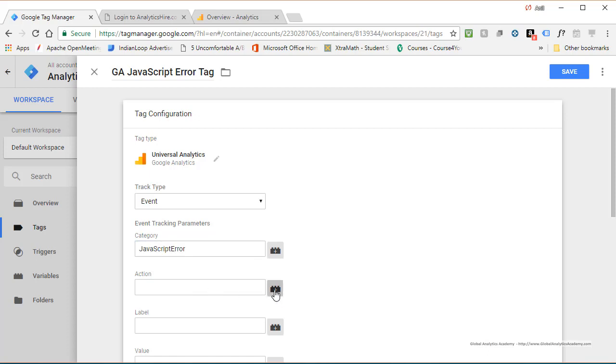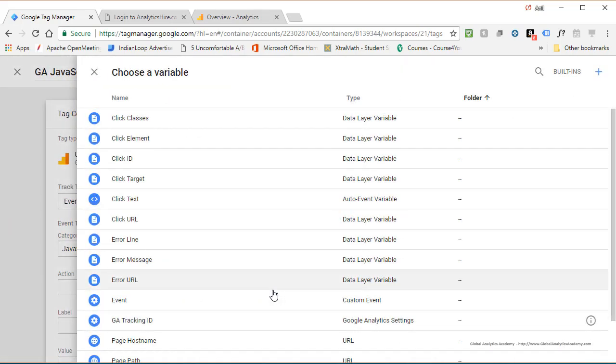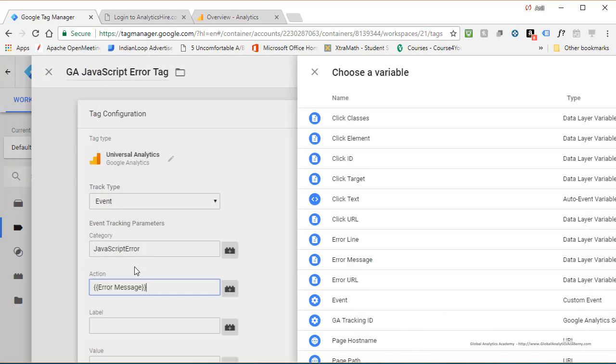We're going to call the category JavaScript error so that we can track all these errors in one place. For action, go ahead and click on this icon. We are going to pick the variable that we are going to send over to Google Analytics. And let's click error message. And I also want to capture the line number where this error occurred. So I am going to add that line number variable here as well. So give a space.